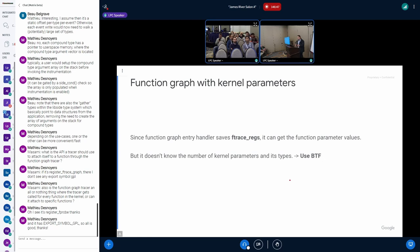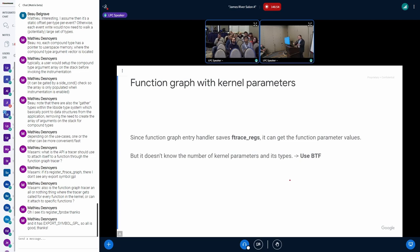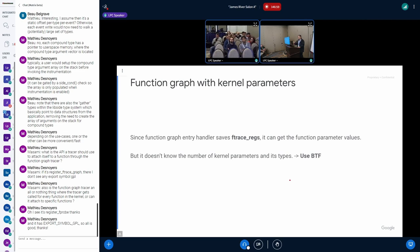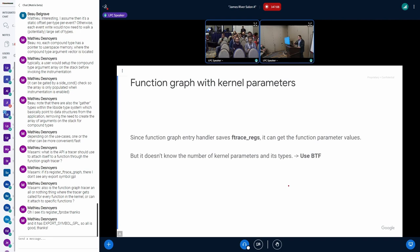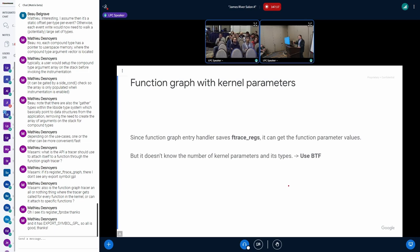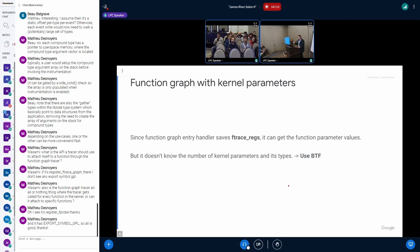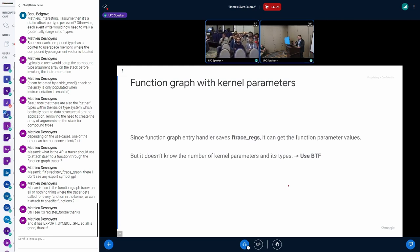Function graph now is based on F-trace, and F-trace passes the F-trace regs which already have all the registers storing the function parameters so that we can do that. But how many parameters we will get and what kind of types we need to know.